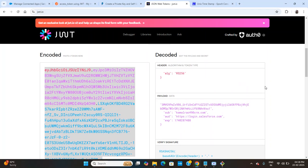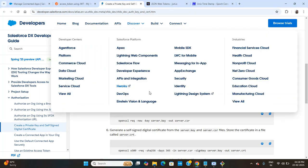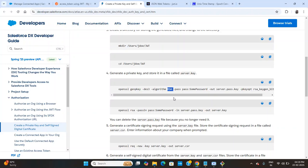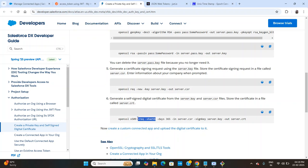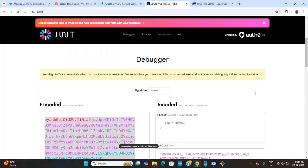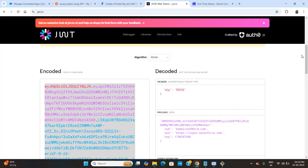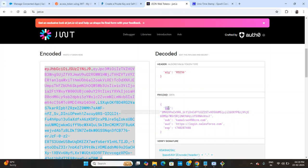On jwt.io there is an online tool to generate this key. The algorithm must be set to RS256. The reason is that our private key was generated using the RSA algorithm with SHA-256, so we must use RS256 here. The header will be generated automatically. The payload must be a combination of specific fields: 'iss' means issuer, which is our client ID (the consumer key).